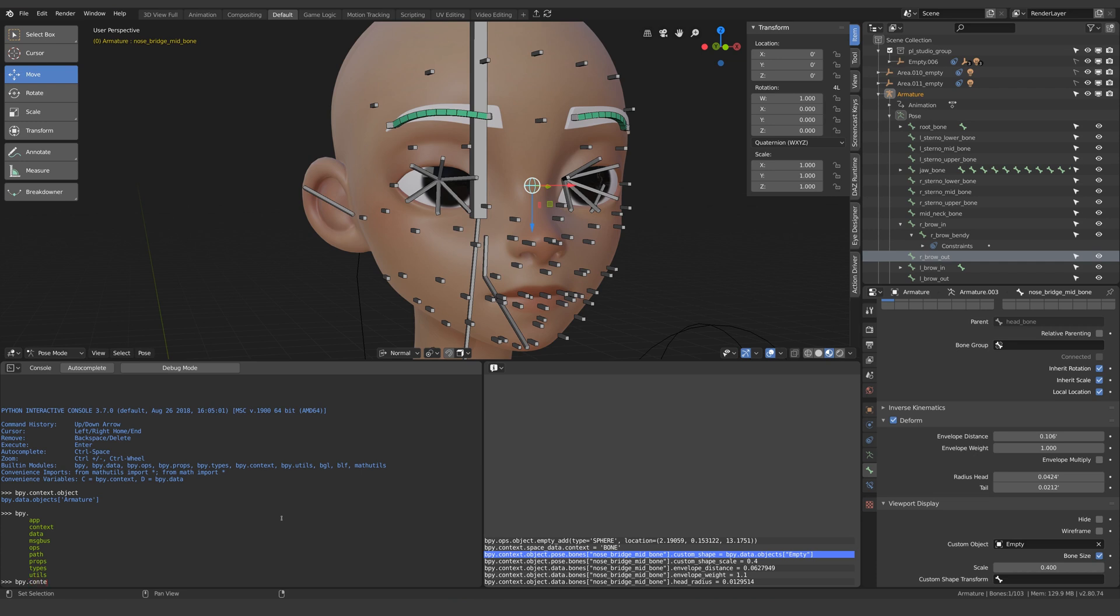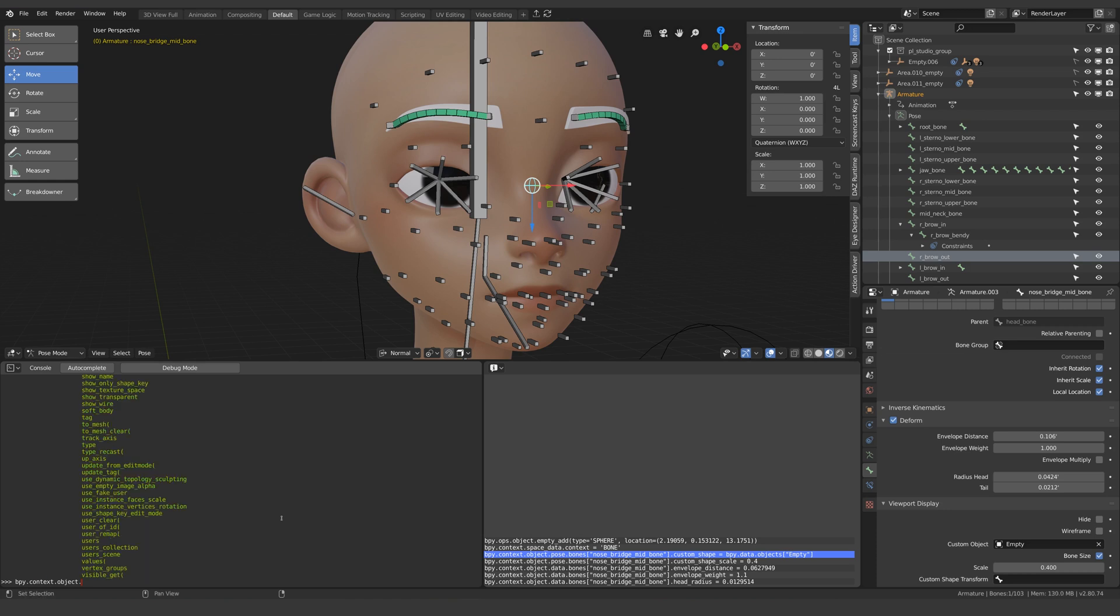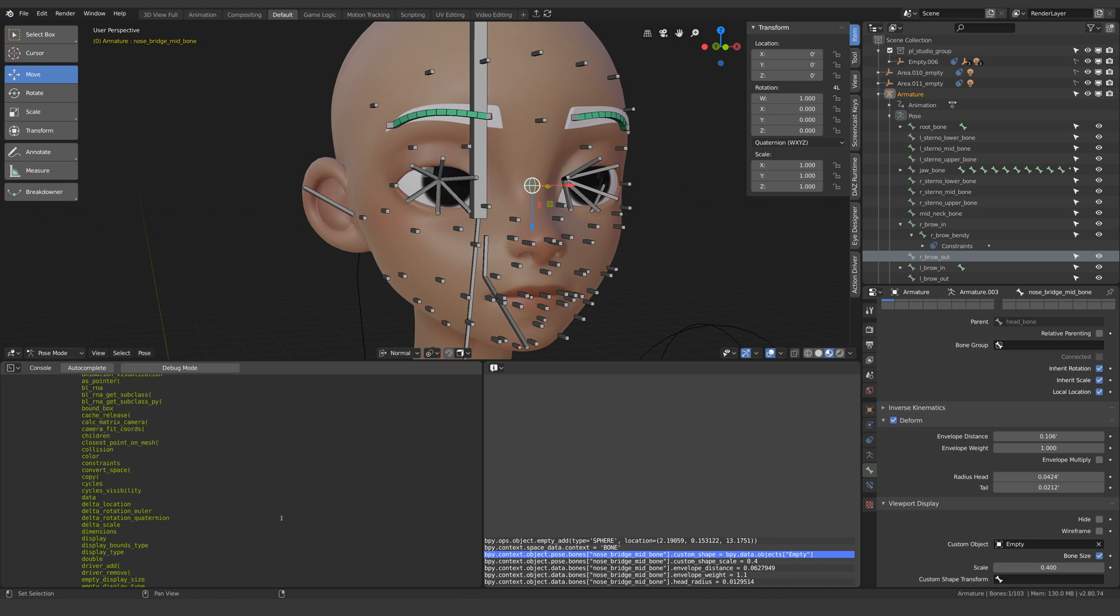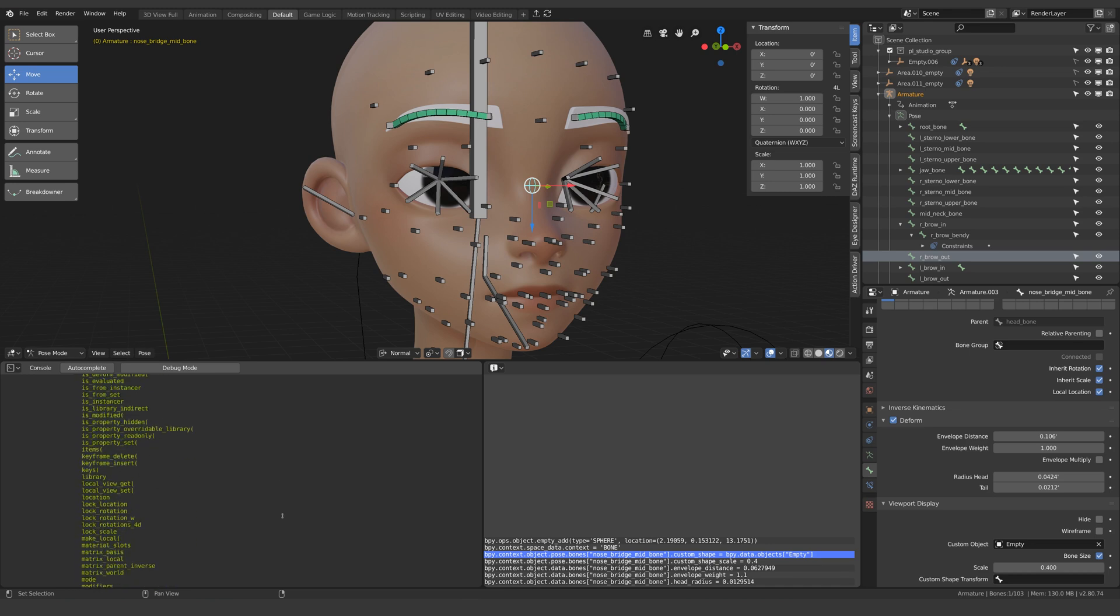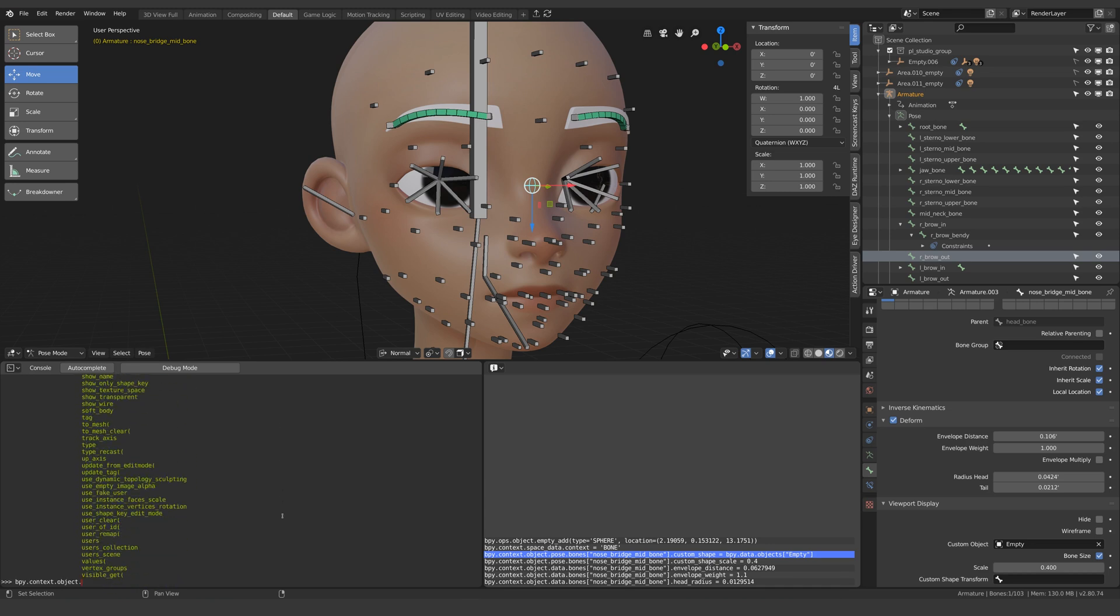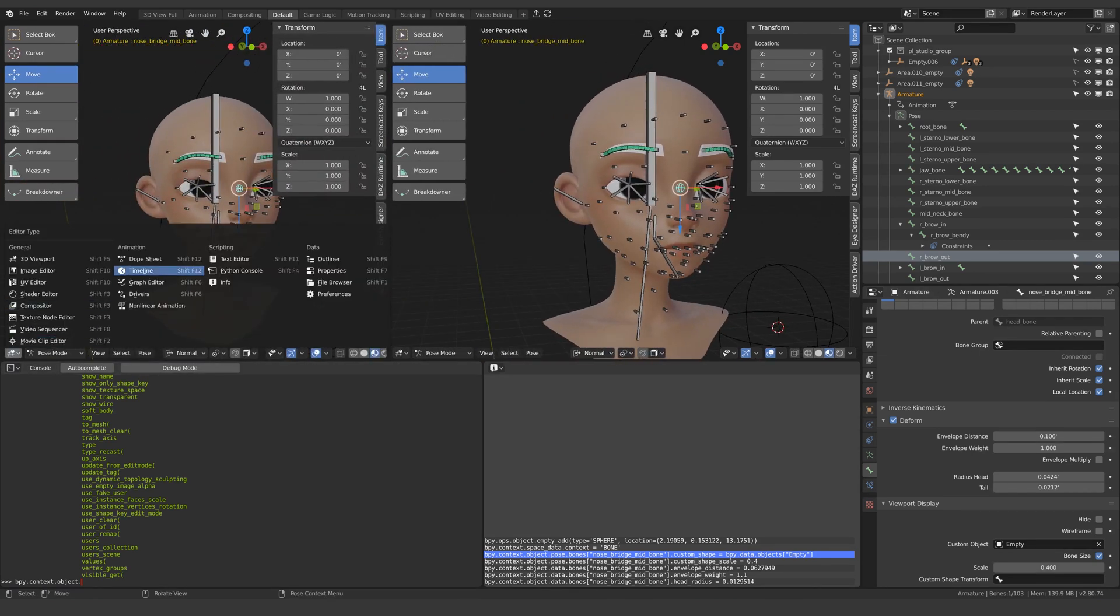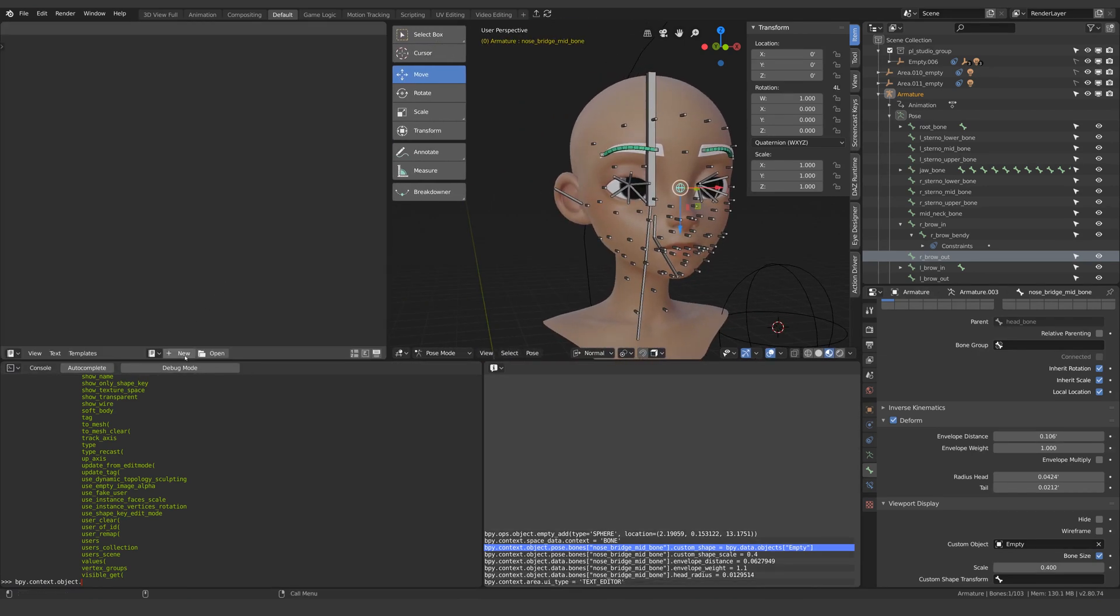So if I was to write bpy.context.object dot and now control space I can see all these properties I can access related to the context of the active object. This is potentially getting a bit confusing now so let's get back to our script and I'll open up the text editor while we work this out.